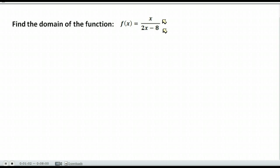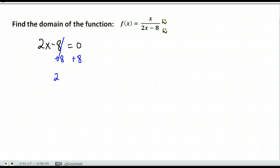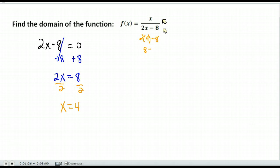To find the domain of a rational function, take whatever is in the denominator, set it equal to zero, and solve — that tells you what numbers make the denominator zero. In this case I get x equals 4, so I know that 4 cannot be put into this function because it would make the denominator zero and make the expression undefined. The only exclusion from my domain is the number four.